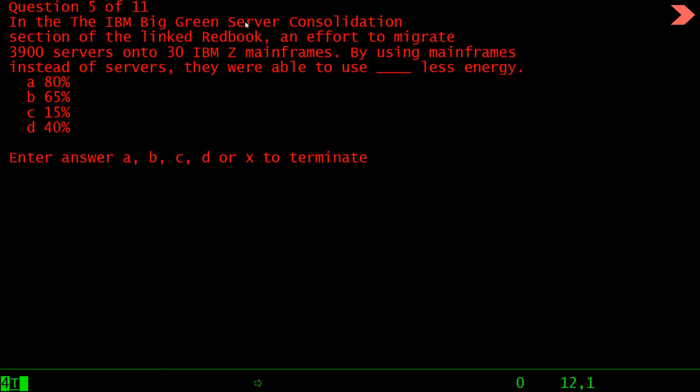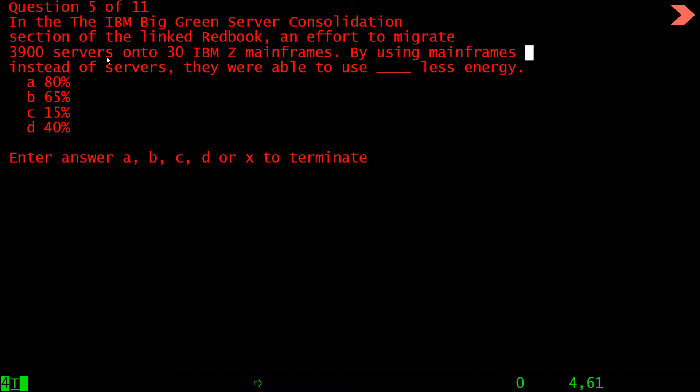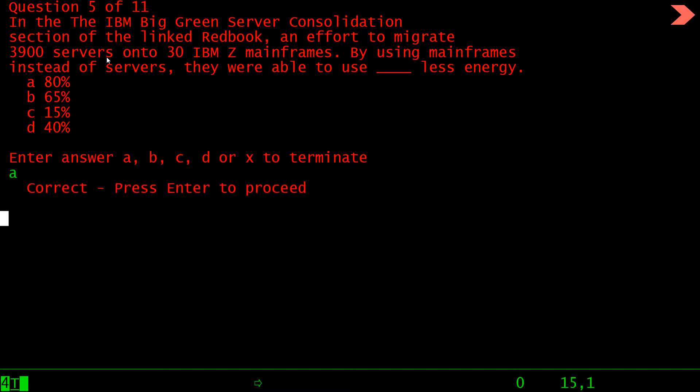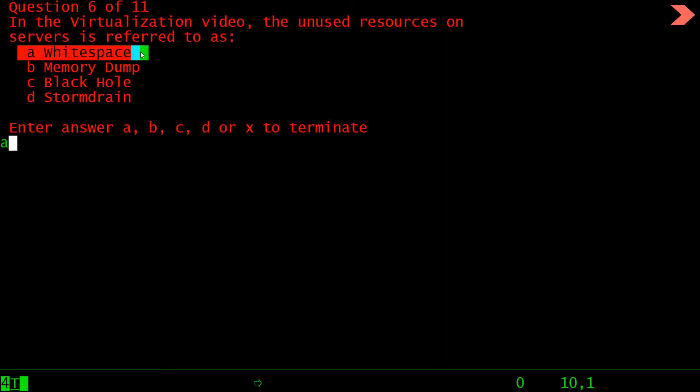In the IBM Green Server consolidation section of the linked red book, an effort to migrate 3900 servers to 30 IBM servers by using mainframes, they were able to use this much less energy: 90 percent, 65, 15, or 40. The answer to this question is a.